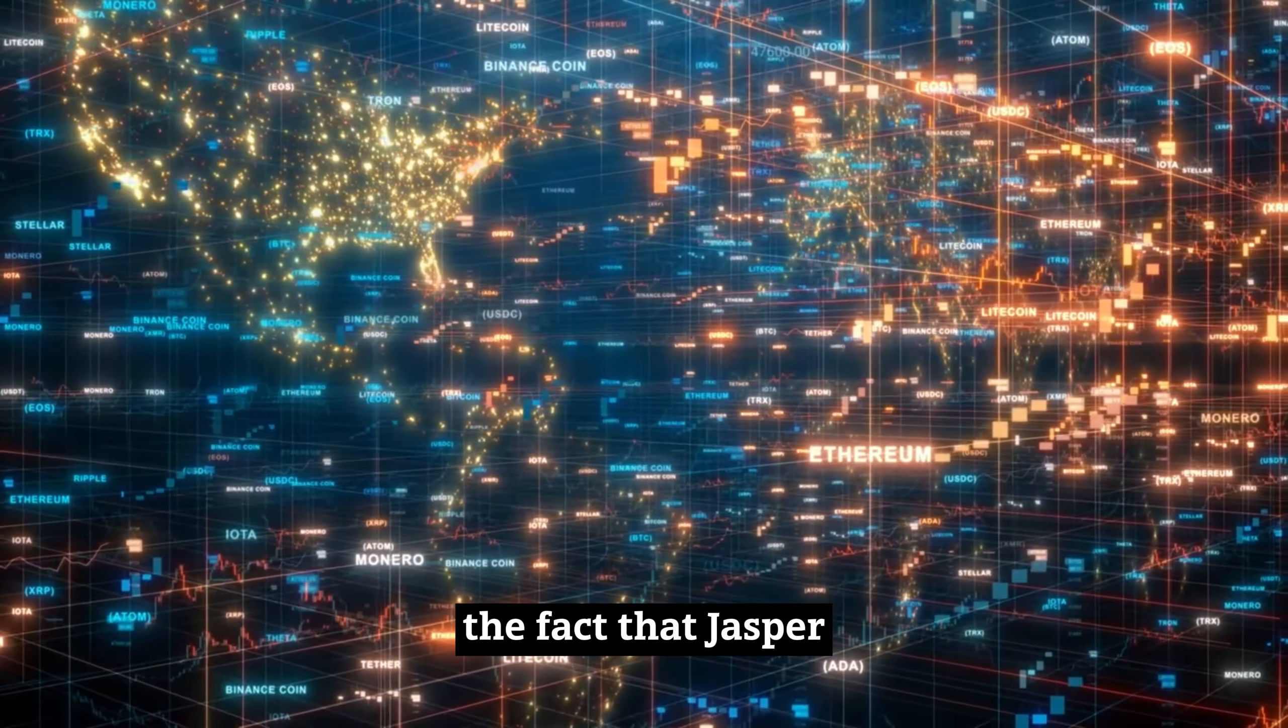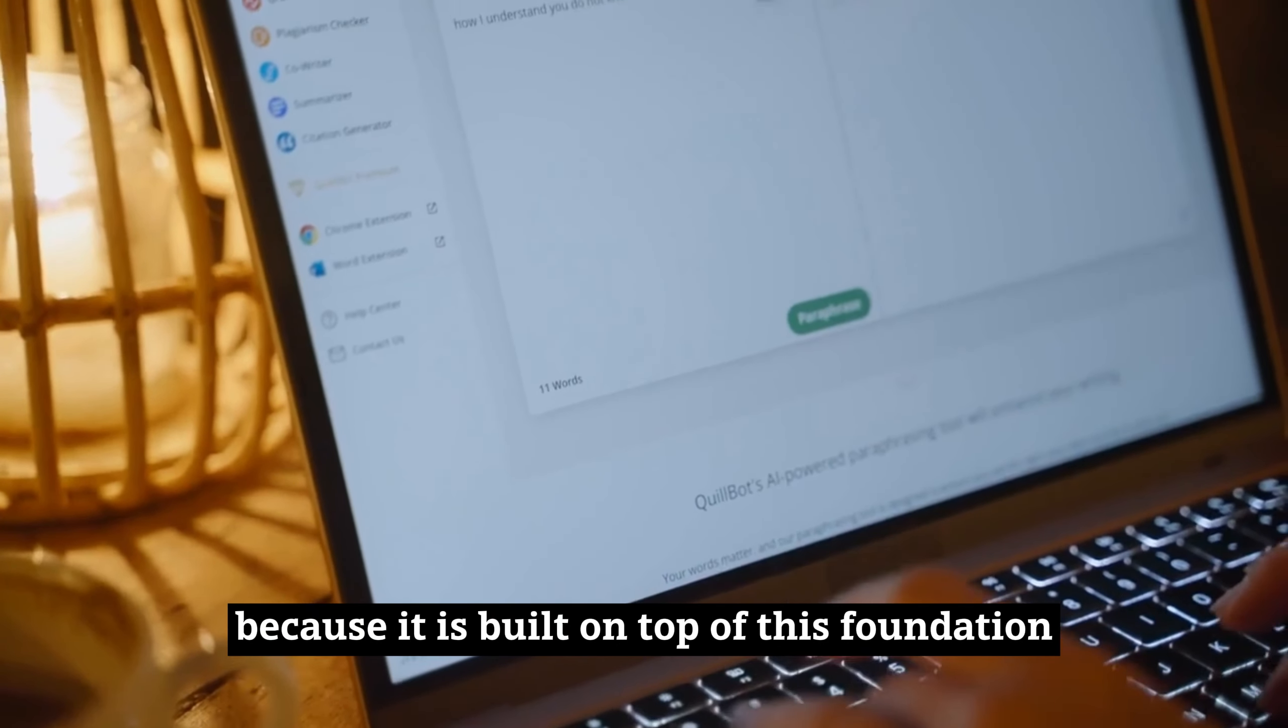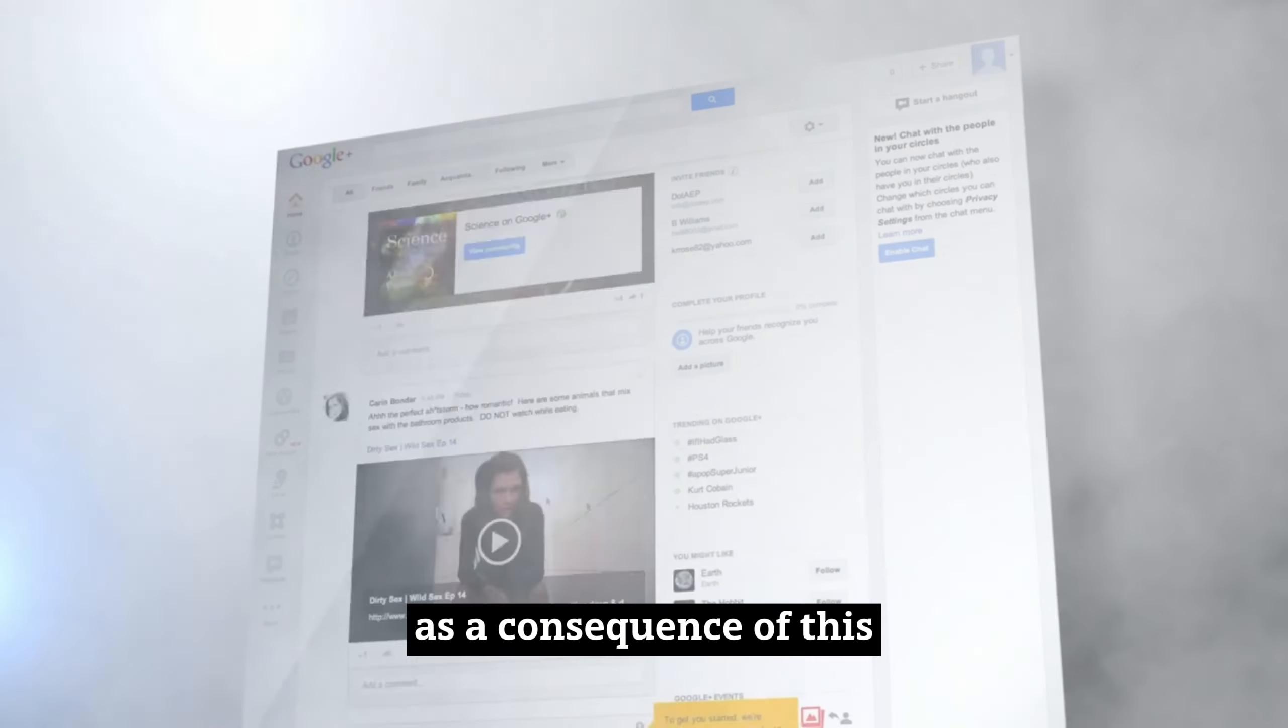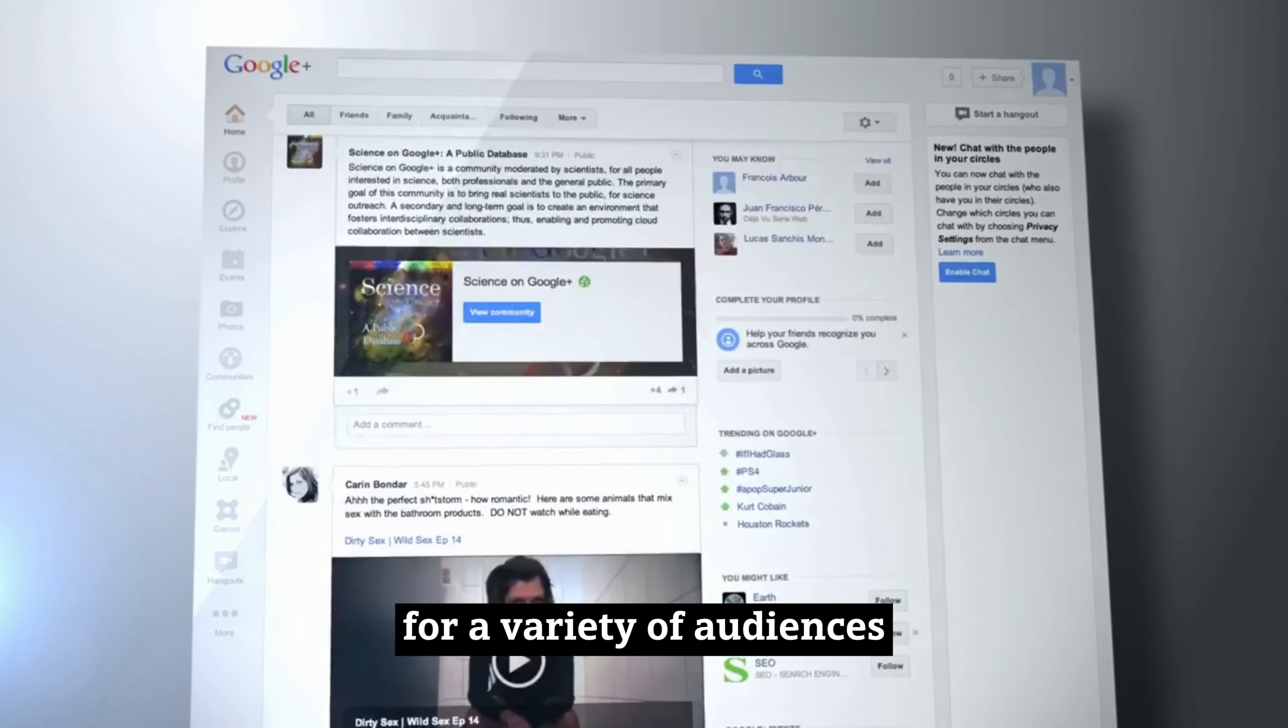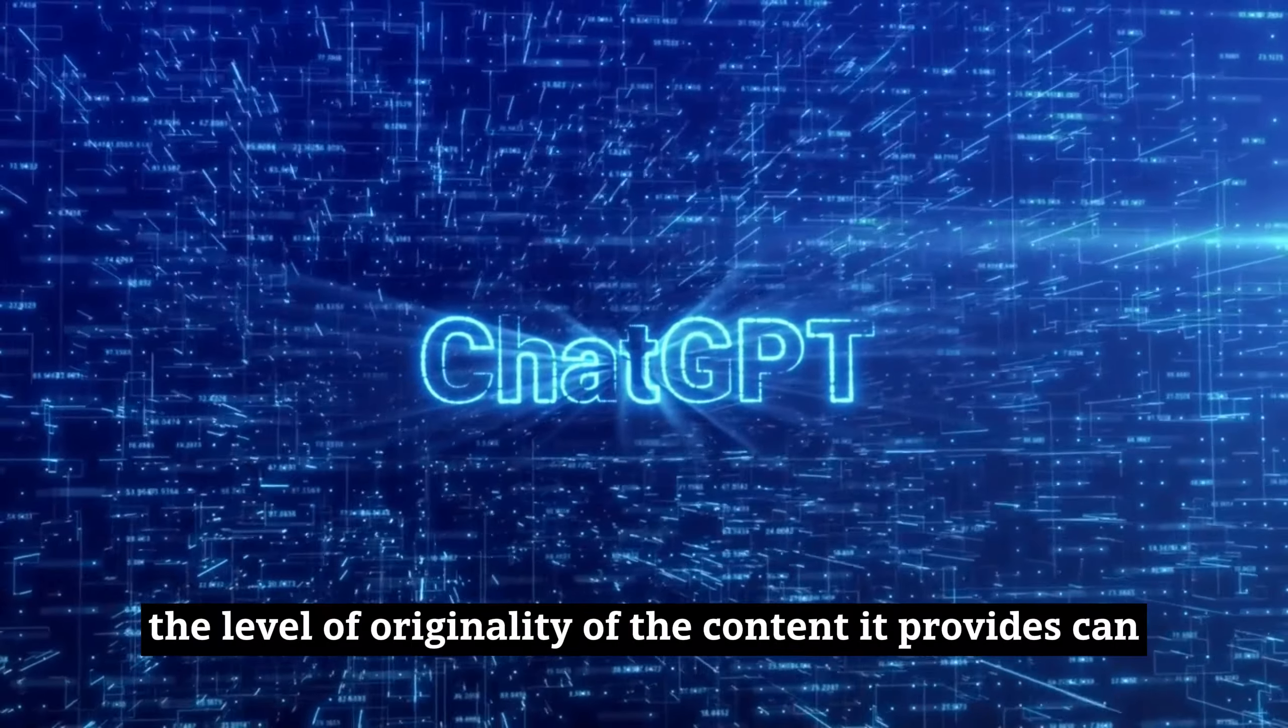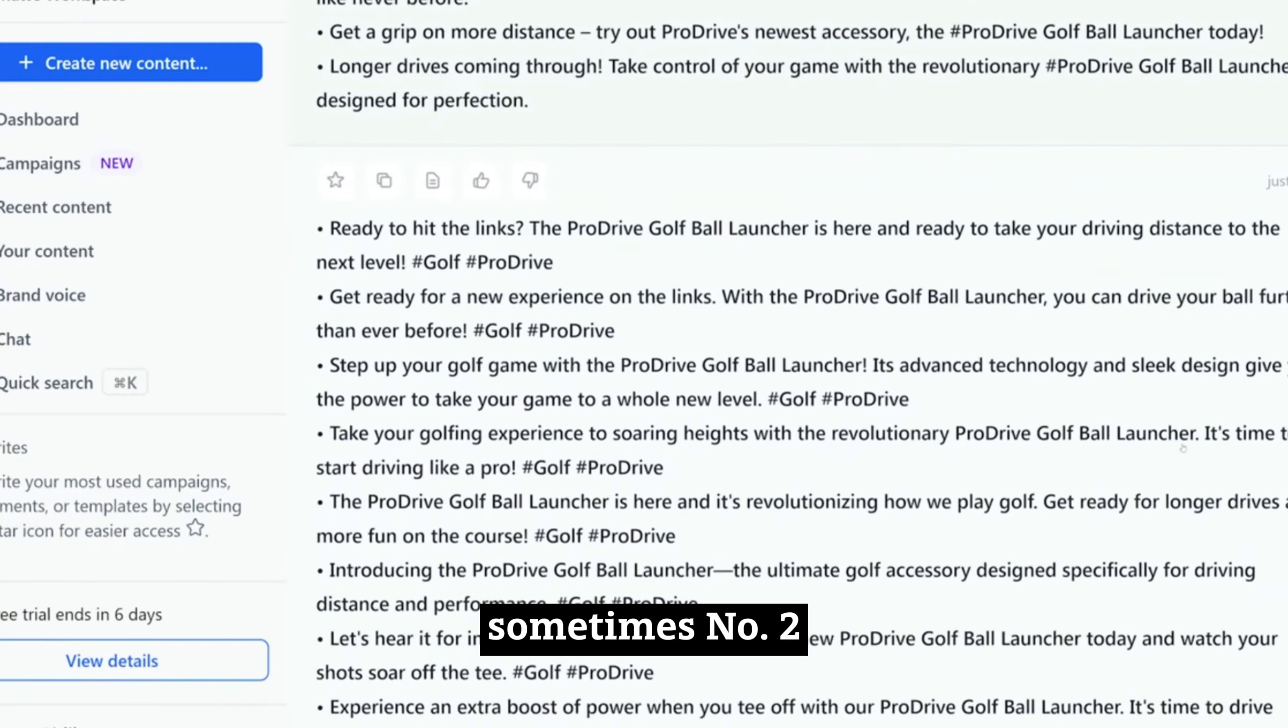The fact that Jasper is built on a multilingual platform is one of the reasons why it is so intriguing, particularly to digital marketers. Because it is built on top of this foundation, it can comprehend and produce information provided by AI in over 25 different languages. As a consequence, Jasper.ai transforms into a dependable partner to localize the content of your website for a variety of audiences. However, it is essential to recognize that even though this ChatGPT alternative surpasses in many respects, the level of originality of the content it provides can on occasion be inconsistent. It is possible to anticipate occurrences of output that are rather generic sometimes.